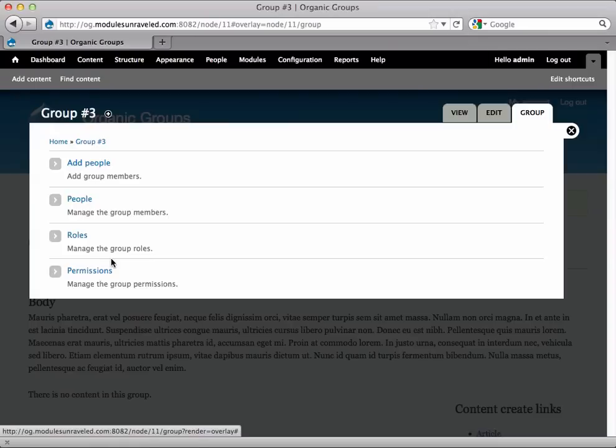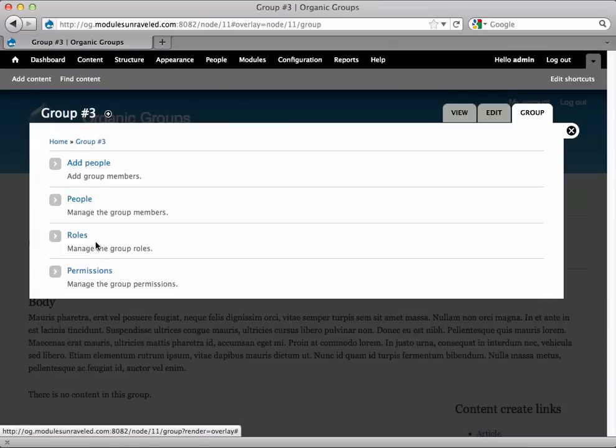So now when we go to Group, the roles and permissions do not have the read-only text next to them.